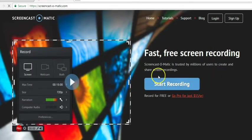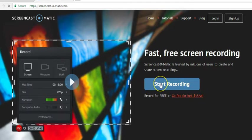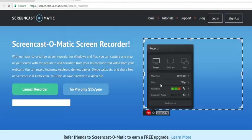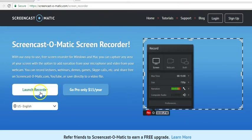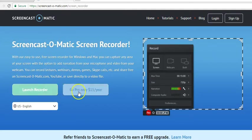Now you can find the option for Start Recording here. Please click the Start Recording option, which will take you to another page where you have two options. One is for Launch Recorder and another one is for the Go Pro.